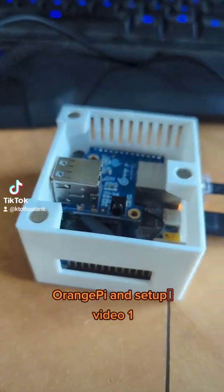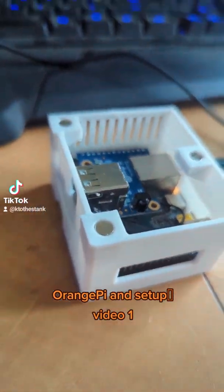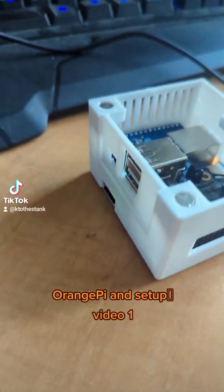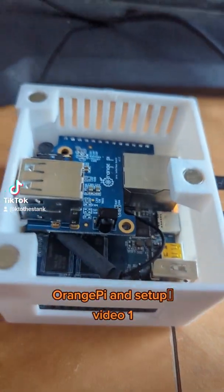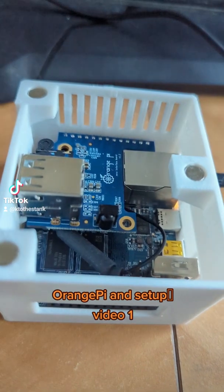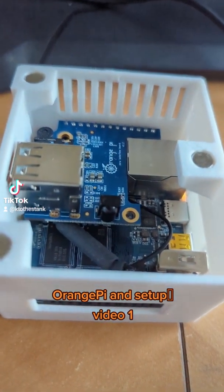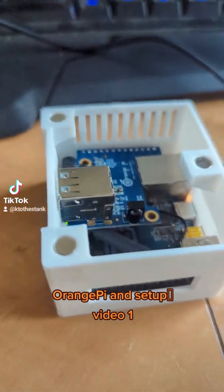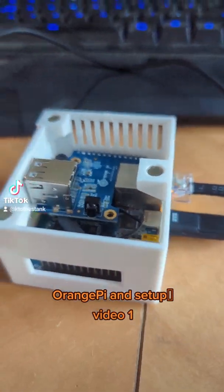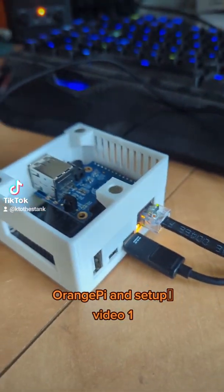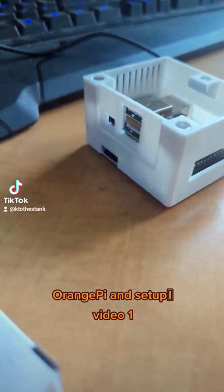So this is the Pi 02 from Orange Pi. I have built a custom case for it. As you can see, the bottom piece here is the main board itself, where this top little piece is an expansion board you can buy for it.